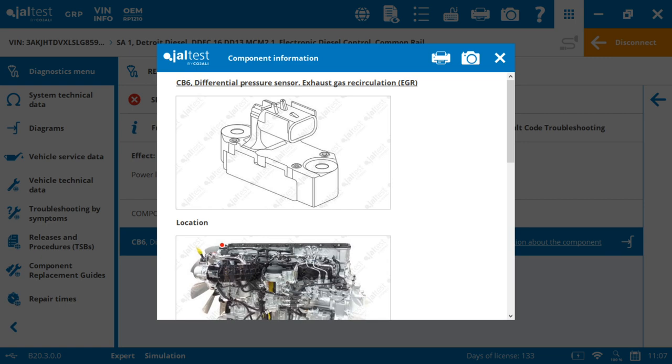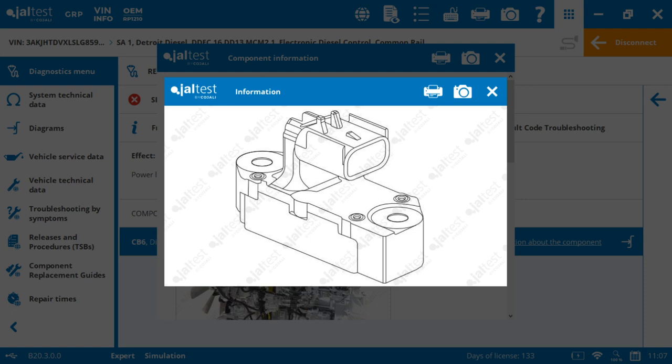First thing it does is shows us an image. Now this image can be CAD design like in this one, or it can be an actual truck image. Majority are pictures from vehicles. So that's going to be an advantage to identify what we're looking for.